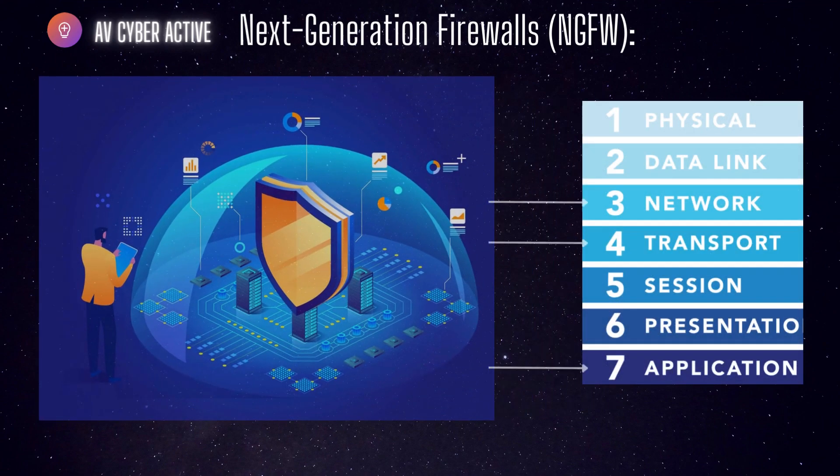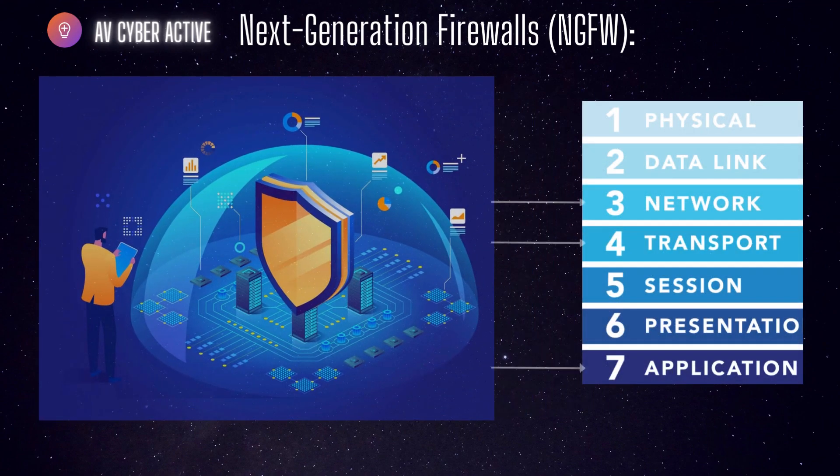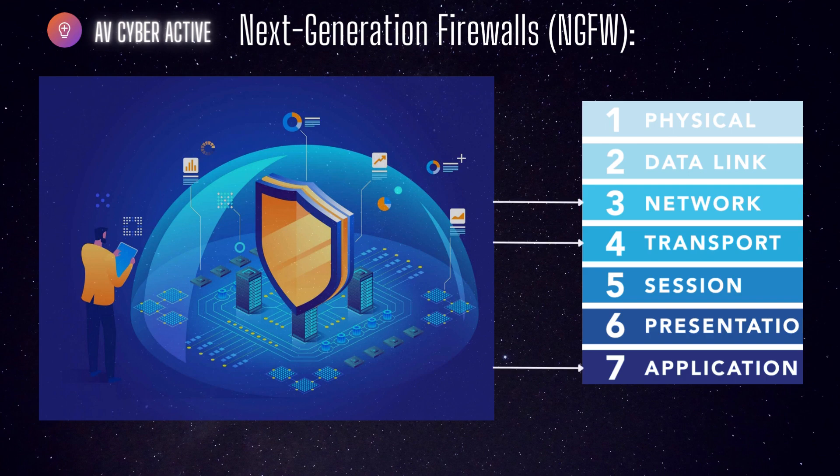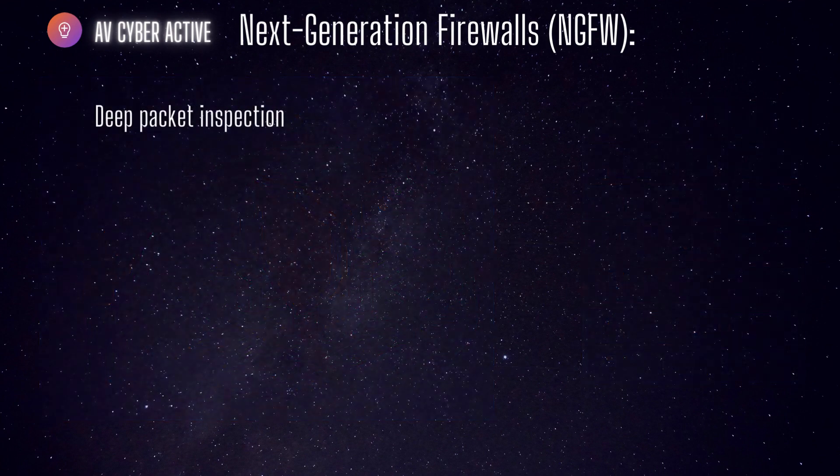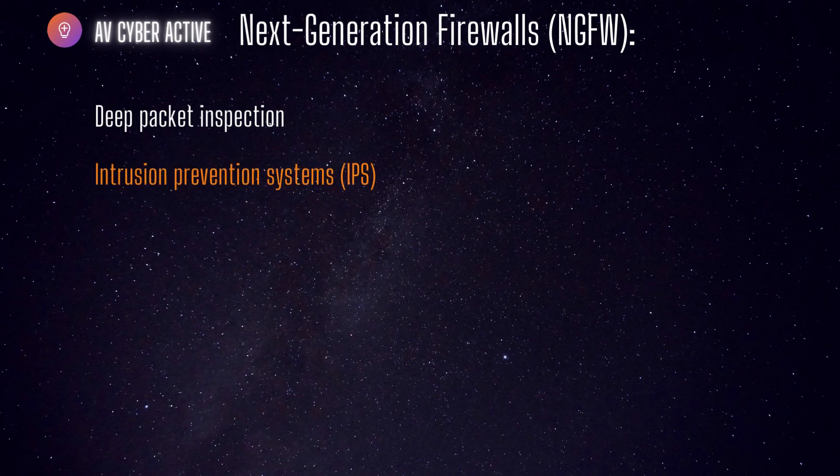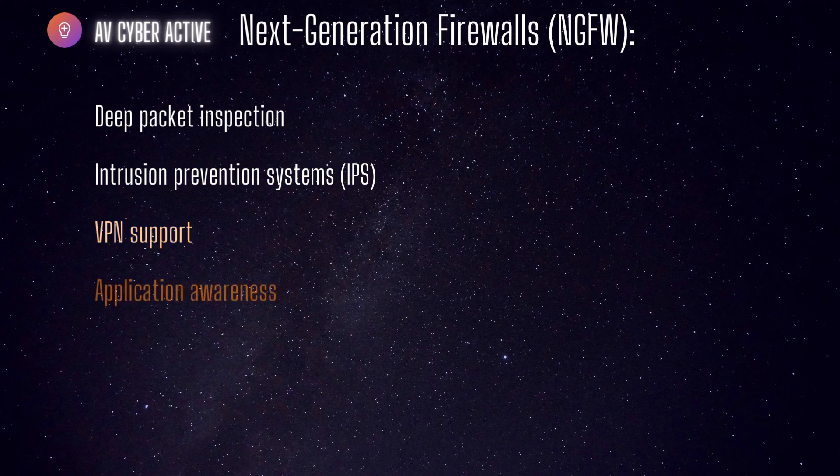They operate at multiple layers of OSI model providing a more comprehensive security solution. Next Gen firewall offers deep packet inspection, intrusion prevention systems IPS, VPN support, application awareness and other advanced capabilities.